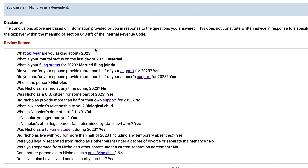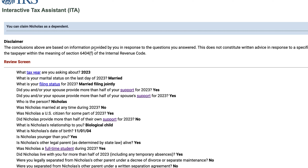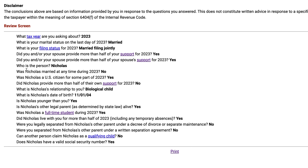Usually the ITA has maybe four or five different questions and you can walk through that decision tree. This one has a little bit more complexity to it — there are somewhere between 15 and 20 different questions here. So when you take a look at this, be sure that you're looking at all of the information with a critical eye and that the questions you answered reflect the answers you think they are.